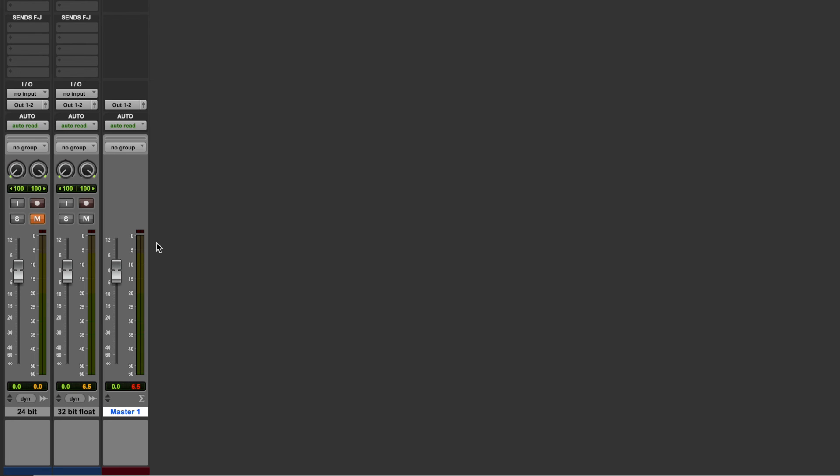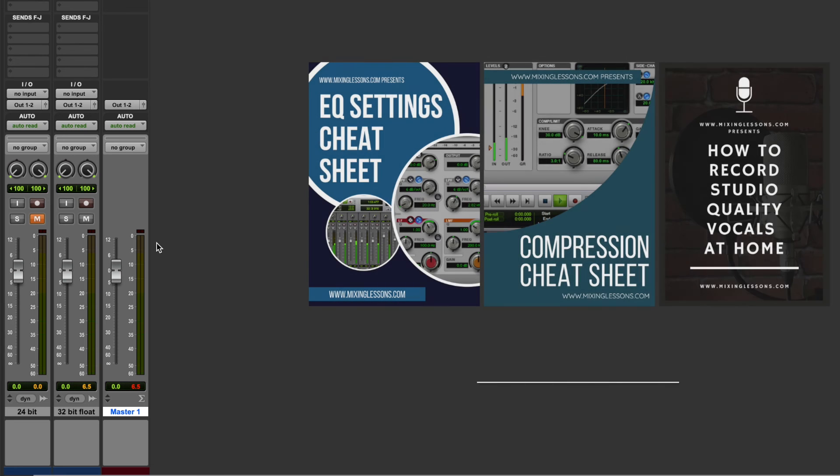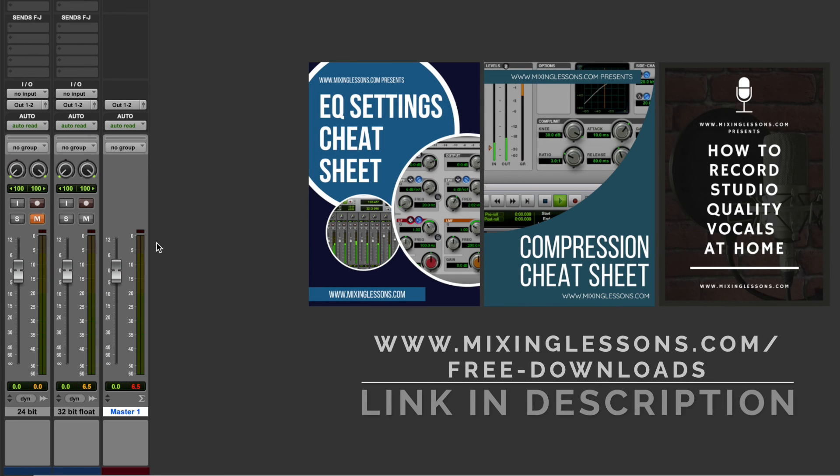So I hope that gives you an insight into the difference between bouncing a track as a 32-bit floating point file versus bouncing a track as a fixed point file, like a 24-bit fixed point file. Thank you very much for watching.